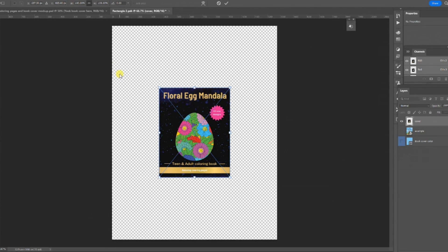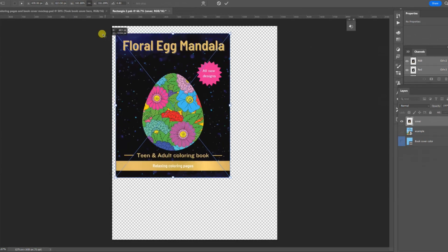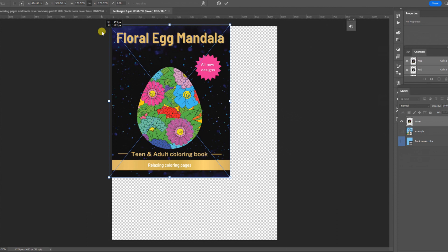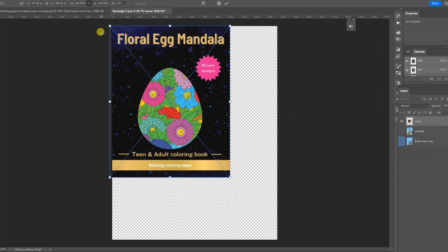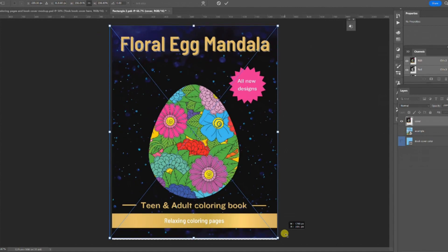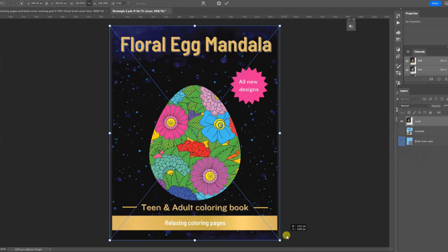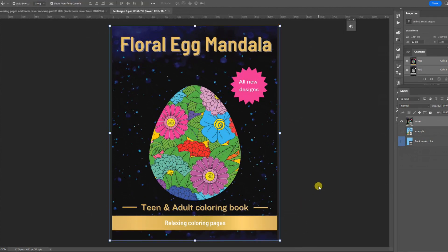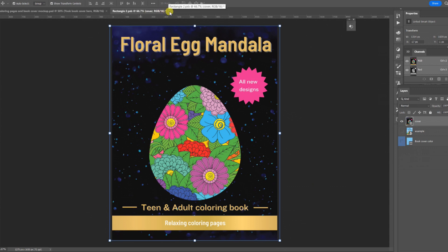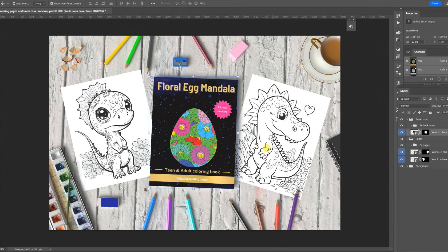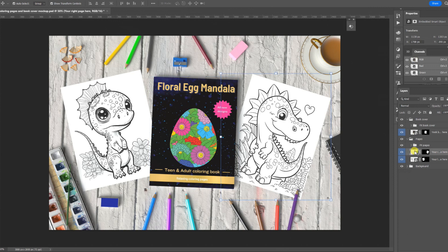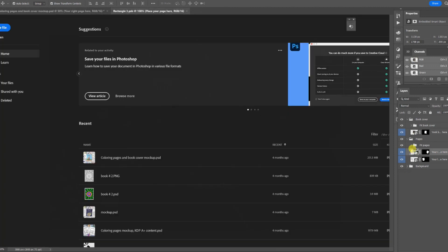Before I do that, I ensure that the aspect ratio has been locked by selecting the lock button above. Then I can drag the image to fit the canvas. Once I am happy with the position, I can now close this tab and say yes when we close it. And it will now replace the mock-up with my cover.